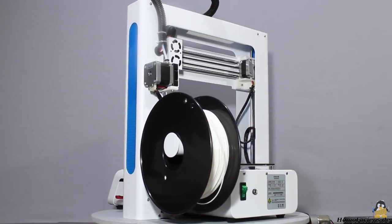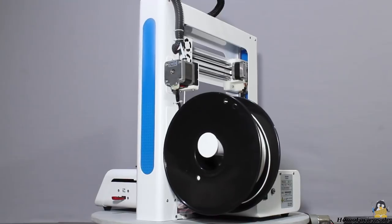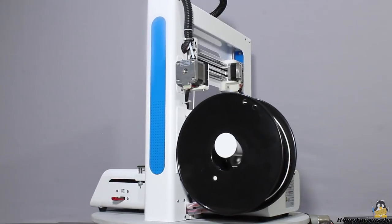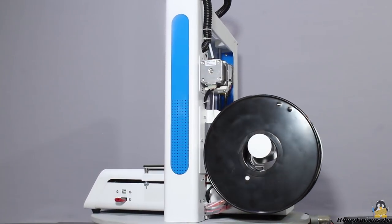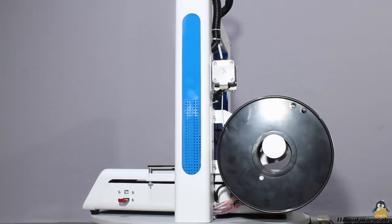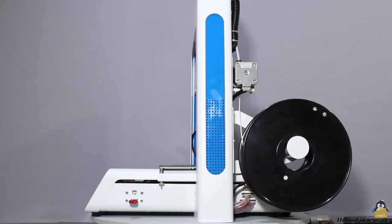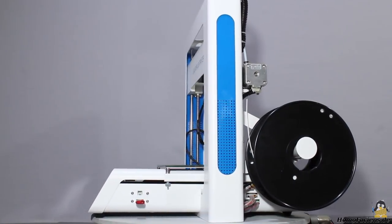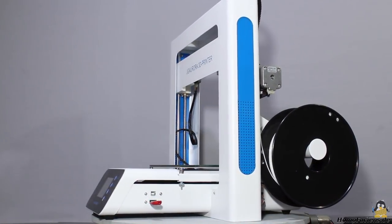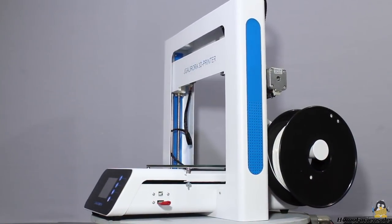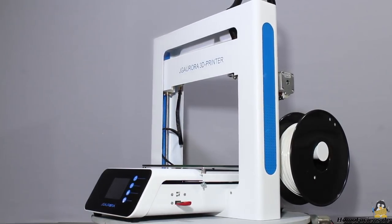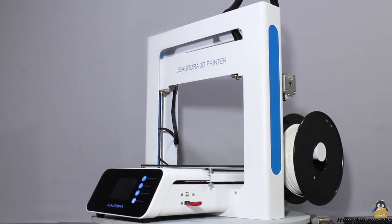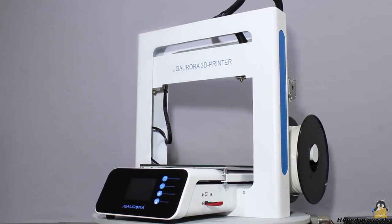The JG Aurora A3S is another pre-assembled 3D printer that entered my workshop. The sturdy frame as well as the box containing the electronics are made of steel panels. The print volume is 205x205x205mm, which is sufficient for common projects.